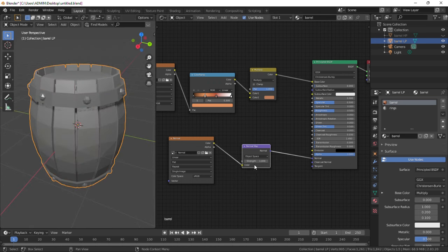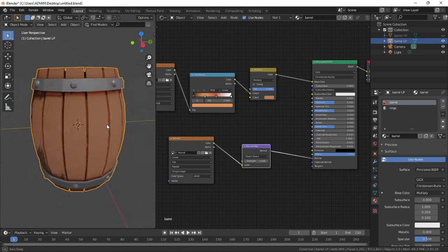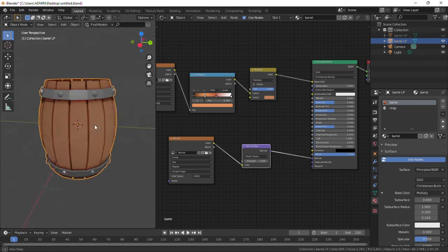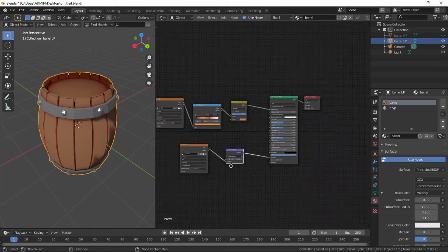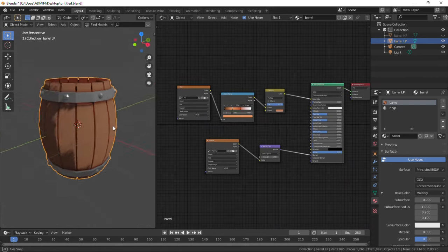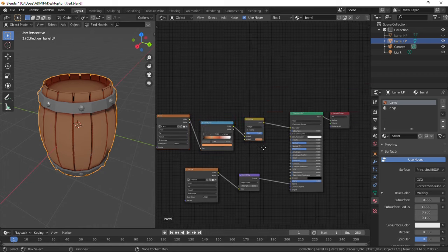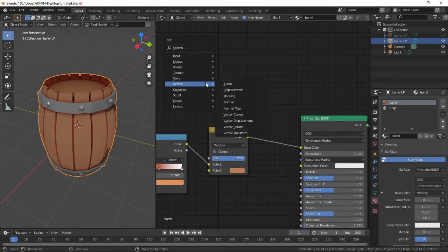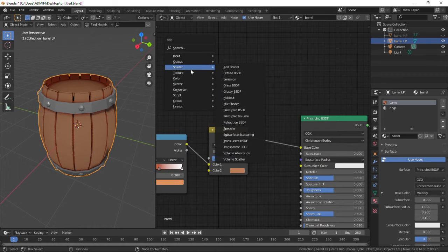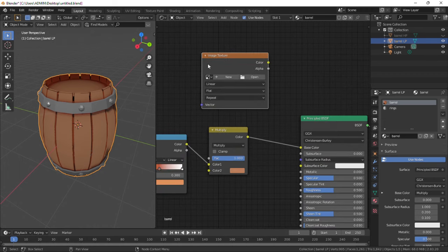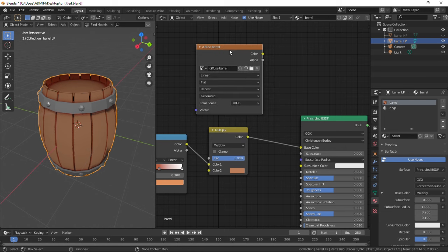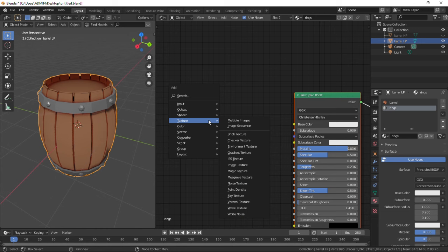It looks better so now we need to mix all this visual into one image for exporting to different game engines. Let's replace these three nodes by a single image. Add an image texture node with a new image called diffuse barrel. Do the same for the rings material.